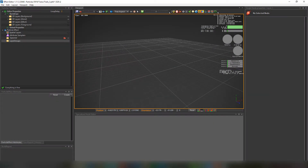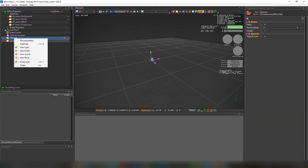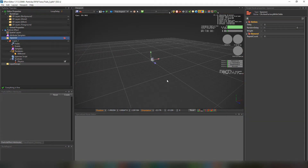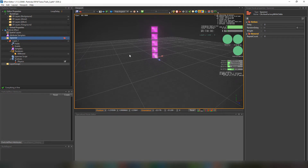Hello and welcome back to the PopcornFX channel, to part 2 of the ribbon tutorial. In this tutorial we're going to create a simple circular HUD using ribbons and the spawner revolver.